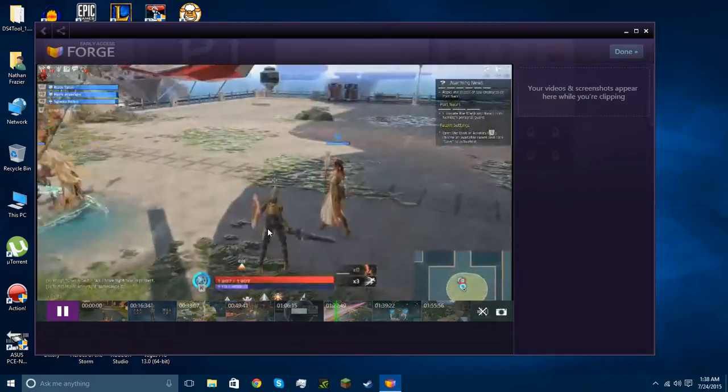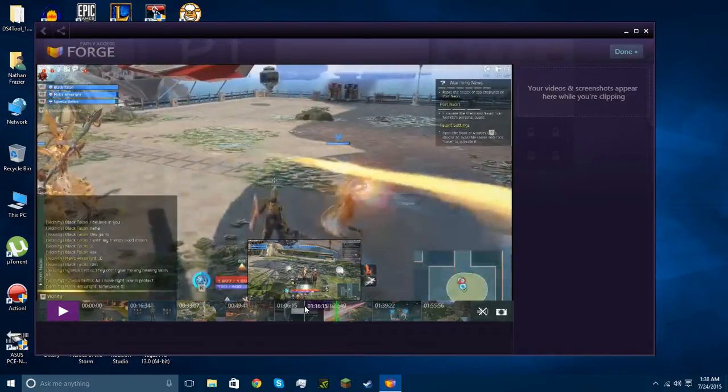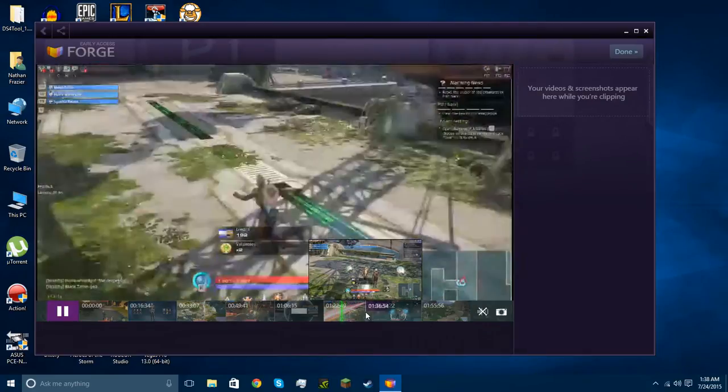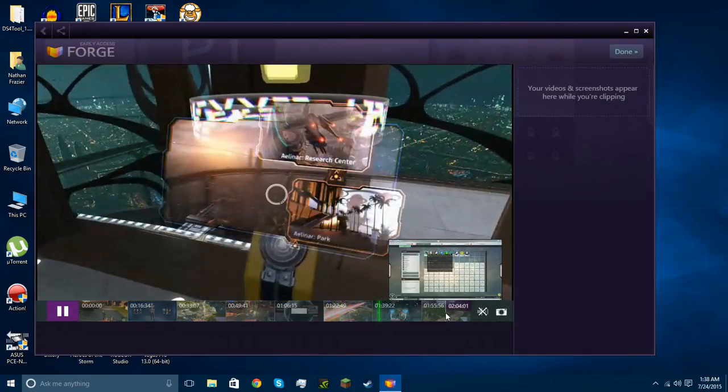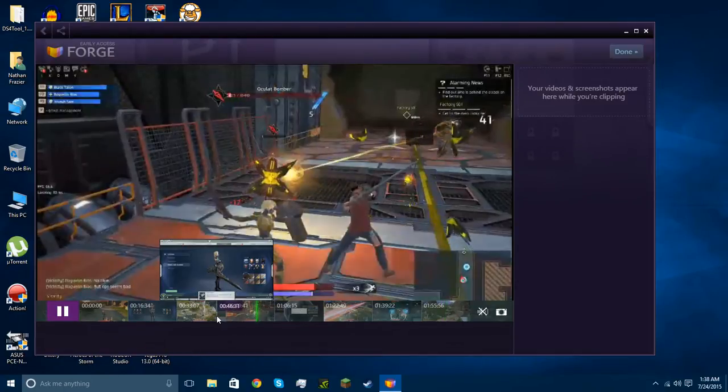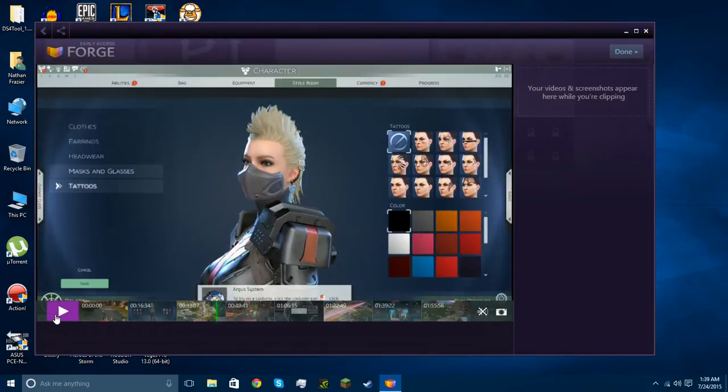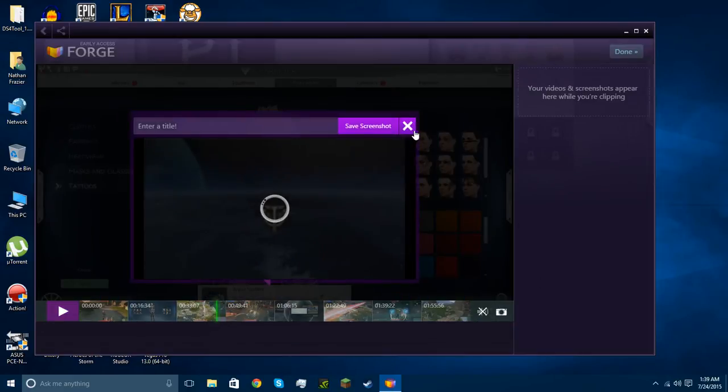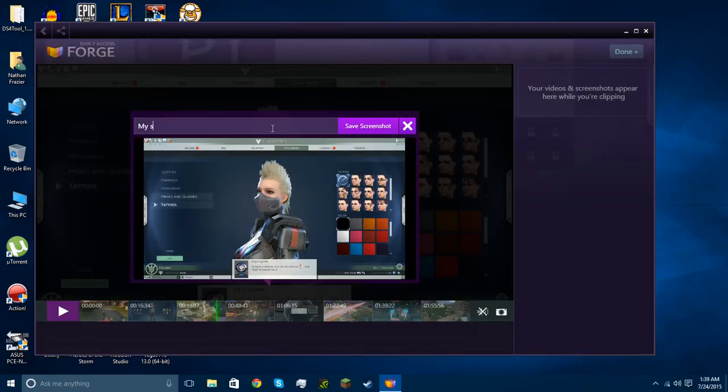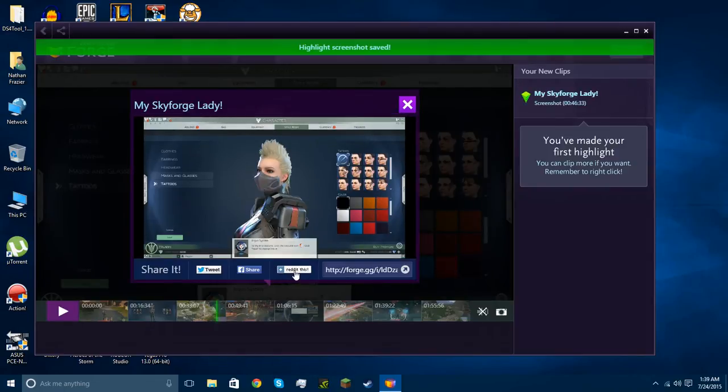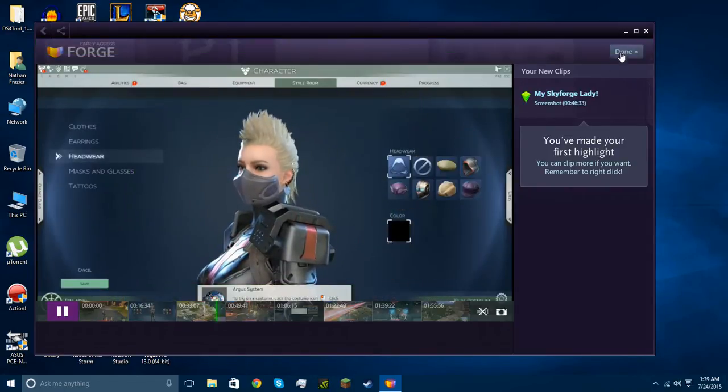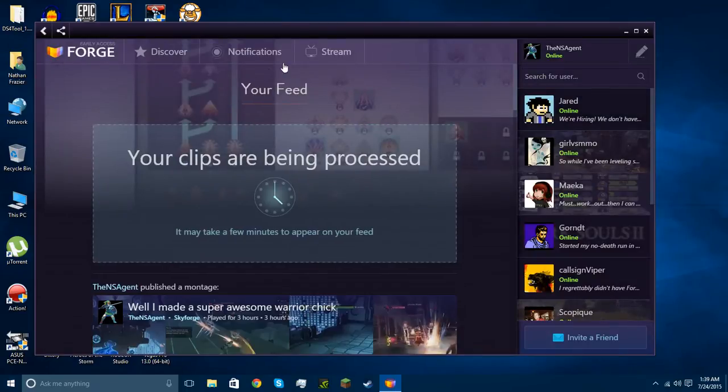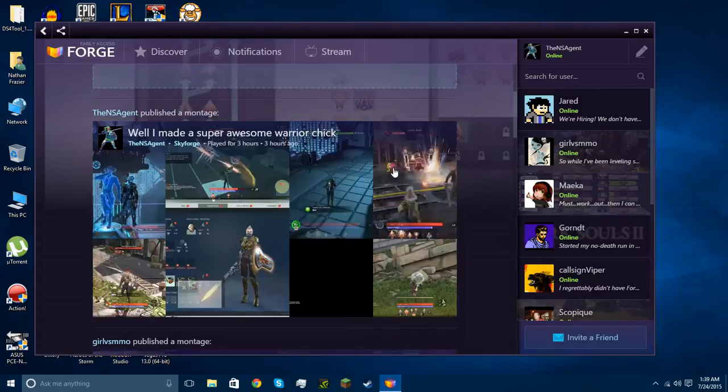So yeah, you can take a screenshot. I'm gonna try to take a screenshot just here. Screenshot. And then we can enter a title here, my Skyforge lady. And we can save the screenshot and we hit done. And clips are being processed, then it'll go on my feed.